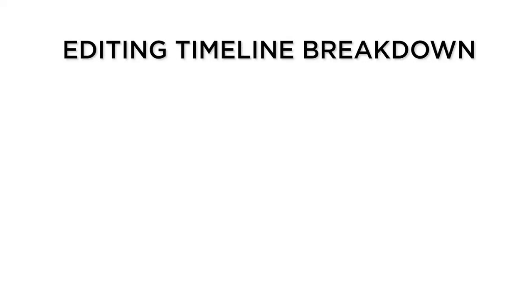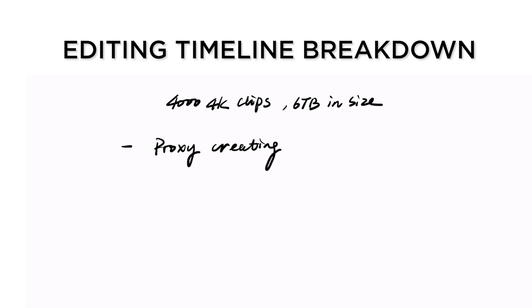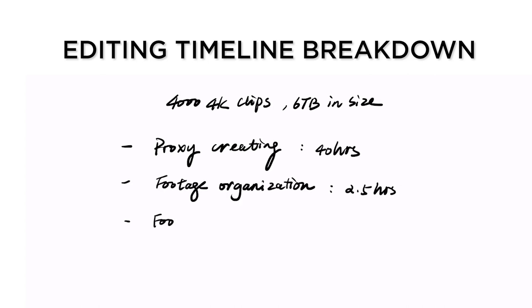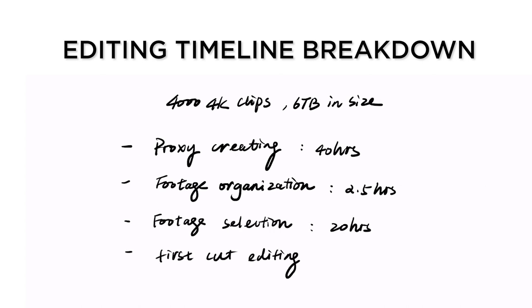So, let's break down my editing timeline. For 4000 plus 4K clips, 6TB in size, the proxy process took about 40 hours. Footage organization took 2.5 hours. Footage selection took 20 hours. First cut editing only took 9 hours.